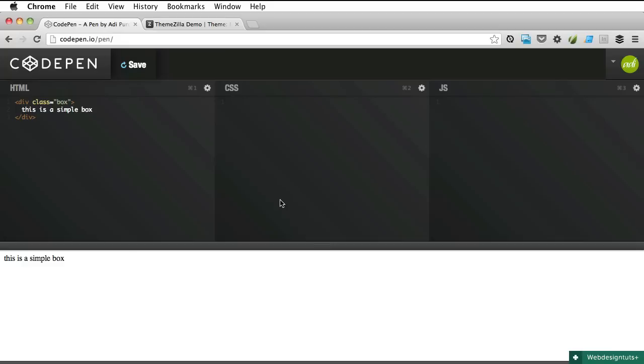So let's jump to CodePen where I have a div with a class of box and some basic text inside it.